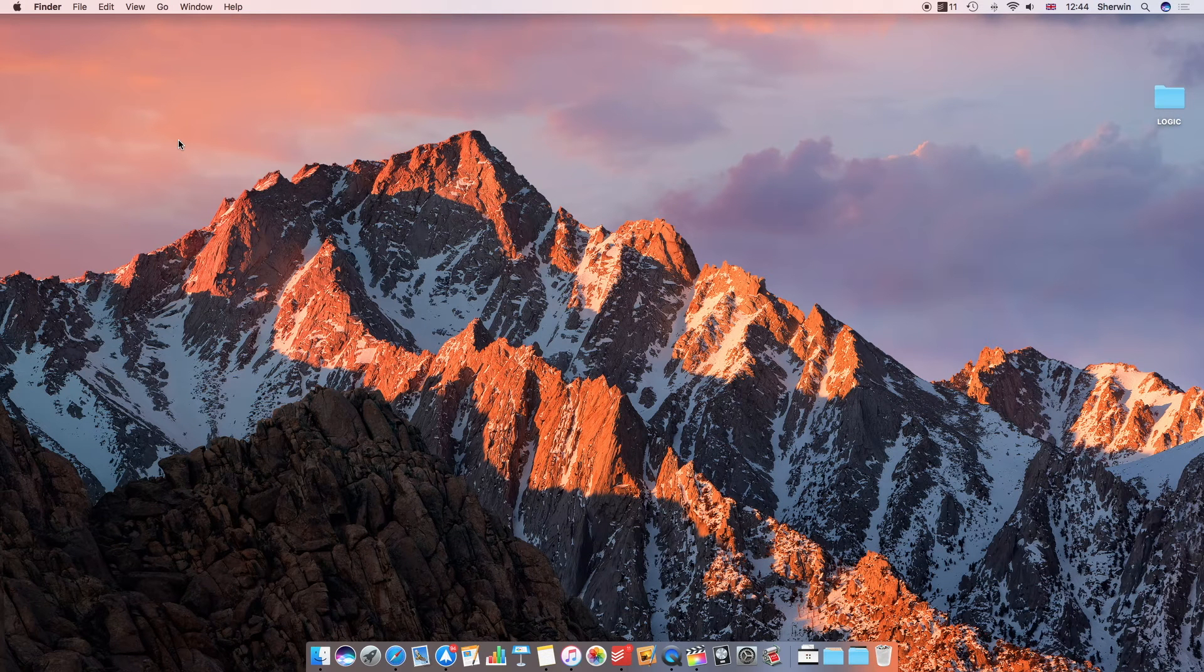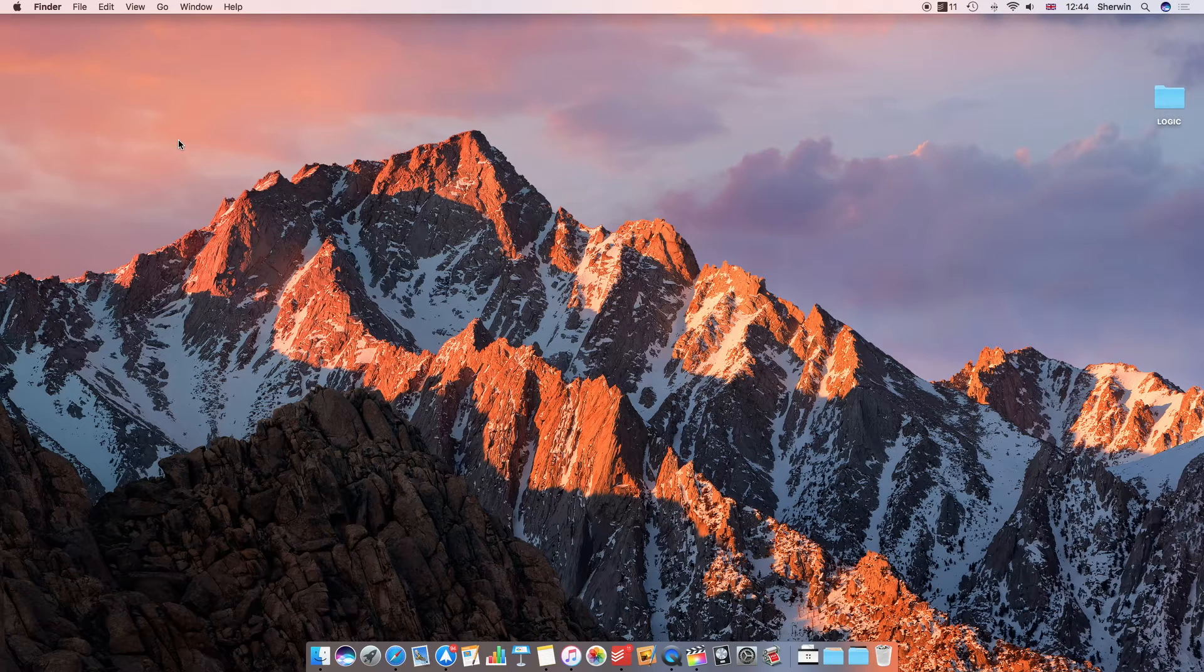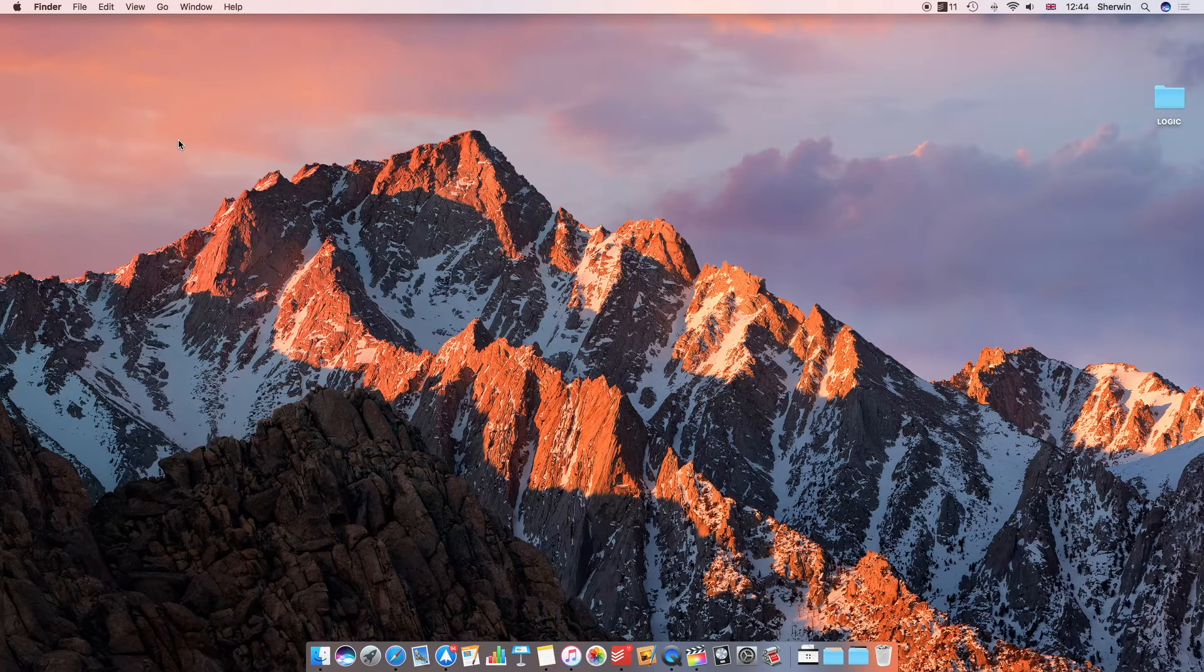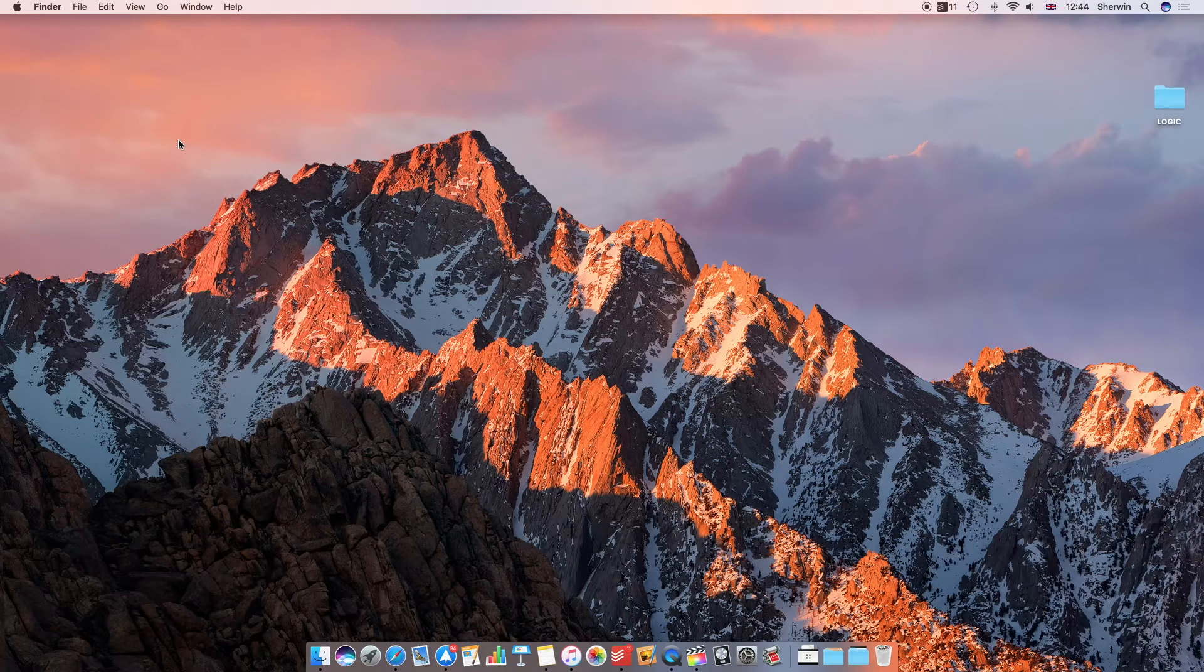Hello everyone, this is Sherwin here from TechOS and today I'm going to be taking you through how you can use the Universal Clipboard feature in MacOS Sierra or iOS 10.